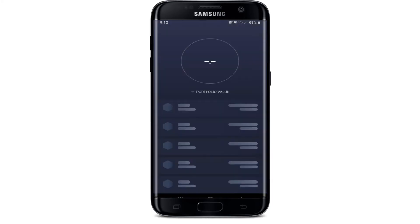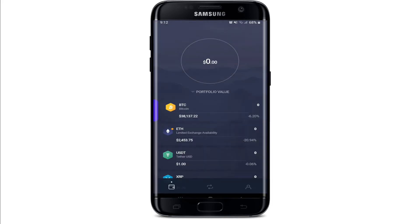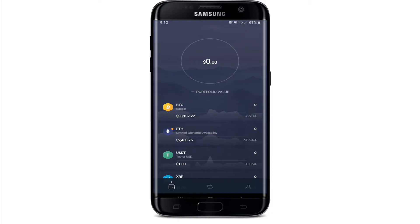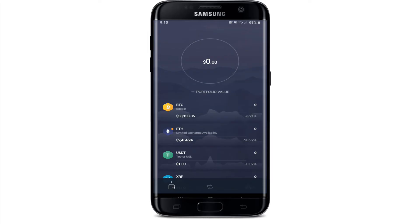Click 'Get Started' now. Once you open the application, you'll need to go through the backup process. During the backup process, you'll receive your secret phrase for your wallet, which functions as a master key to all of your assets. To begin the backup, tap on the human icon in the bottom right and then go to Security.